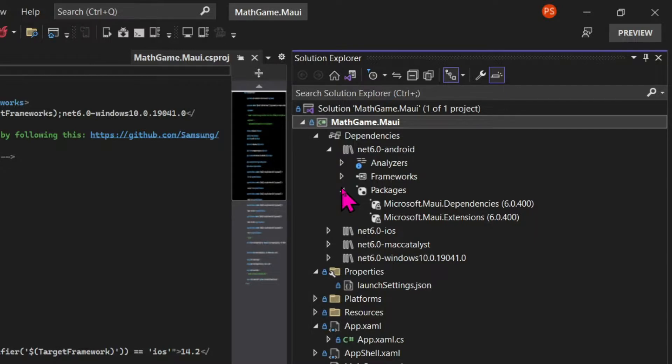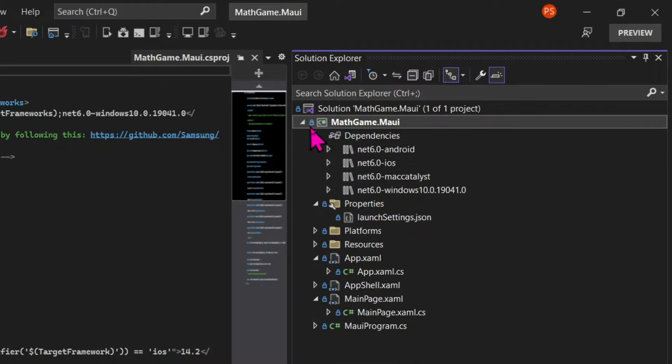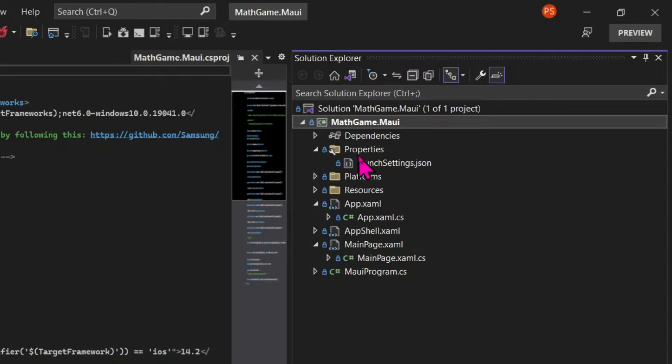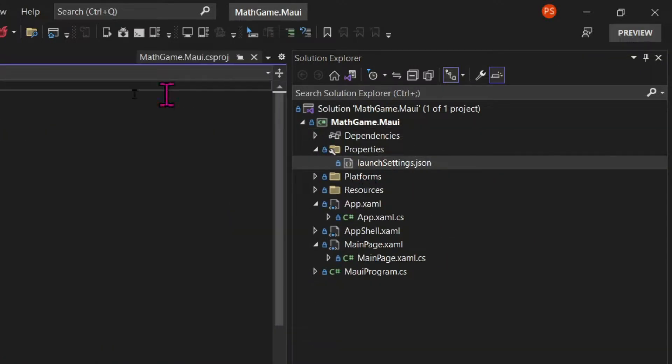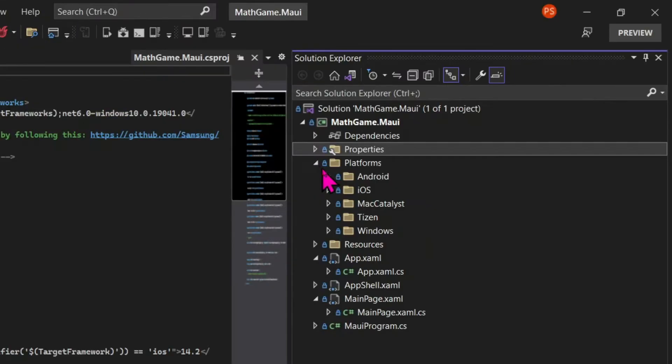Then we have our properties folder, which by default comes with a launchsettings.json file, which contains information about how this project is going to run.